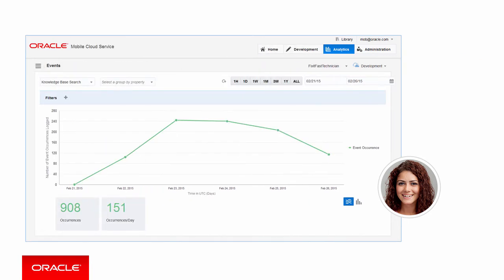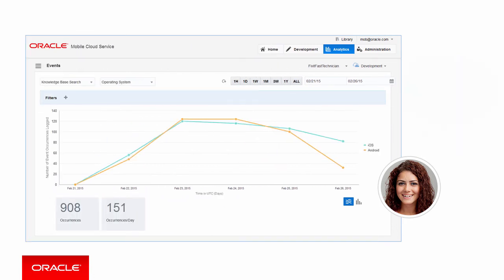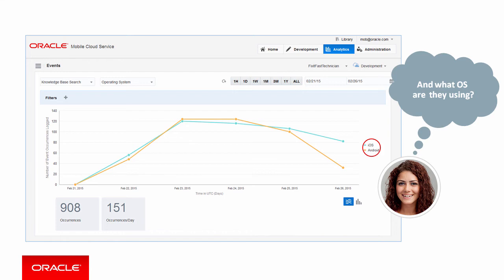You can gain a better understanding of your users. How are they using your mobile applications? Are they searching your knowledge base? What operating systems or devices are they using?